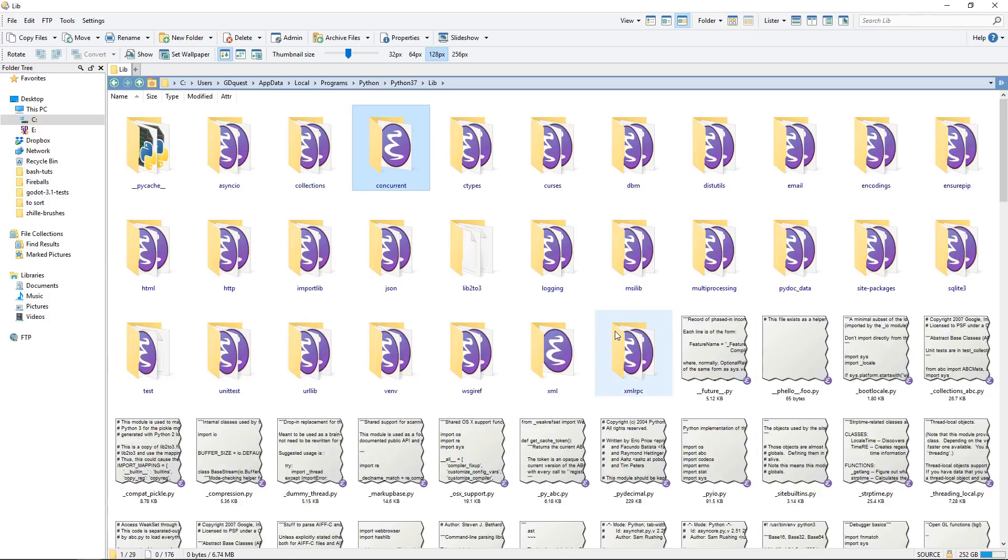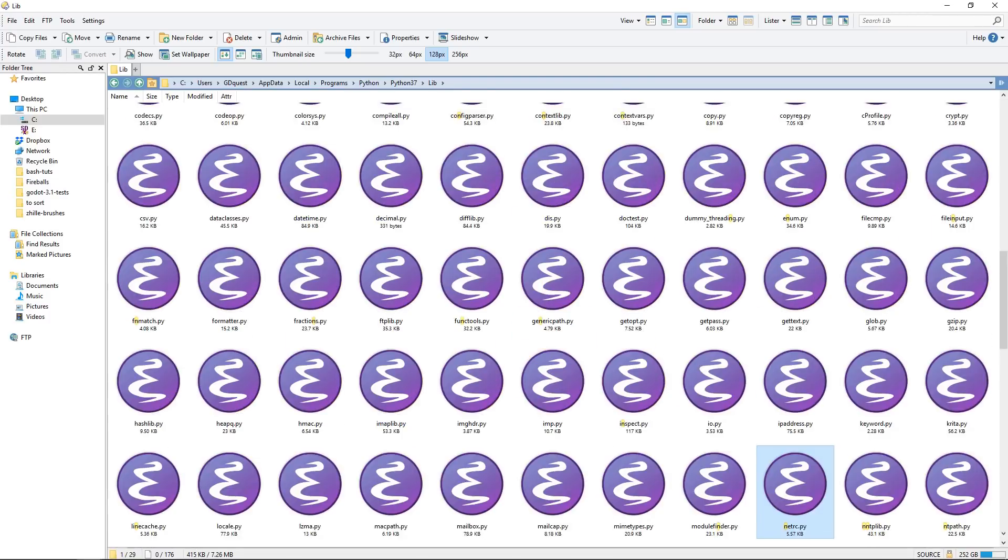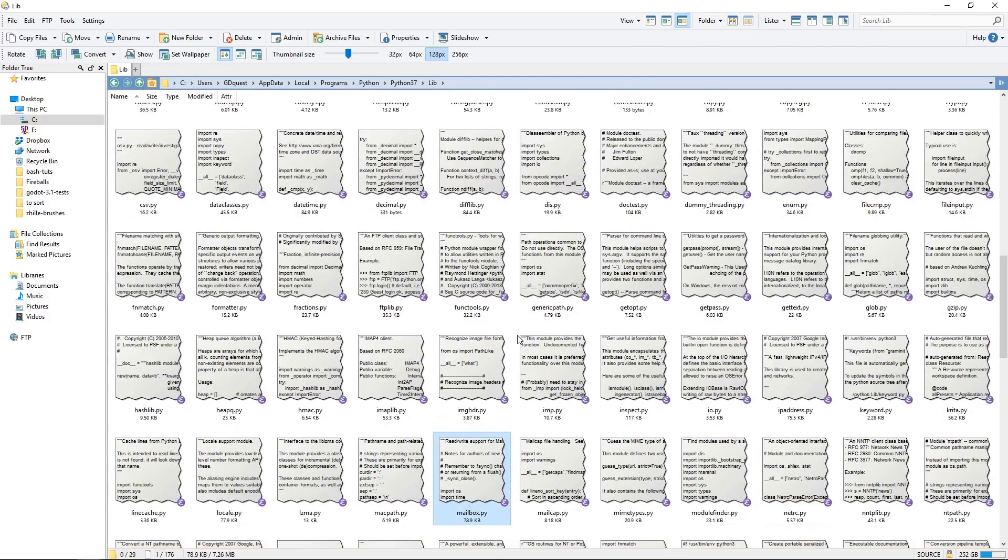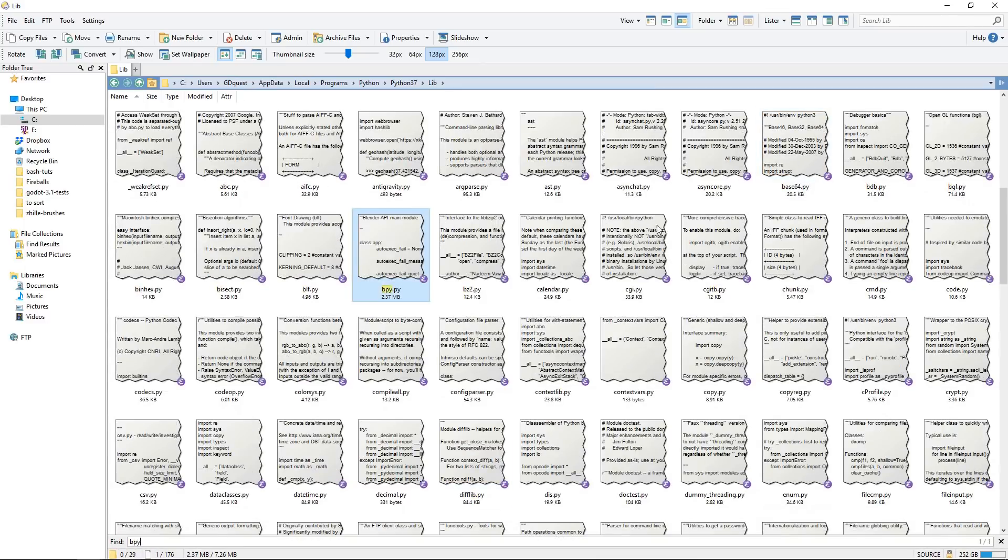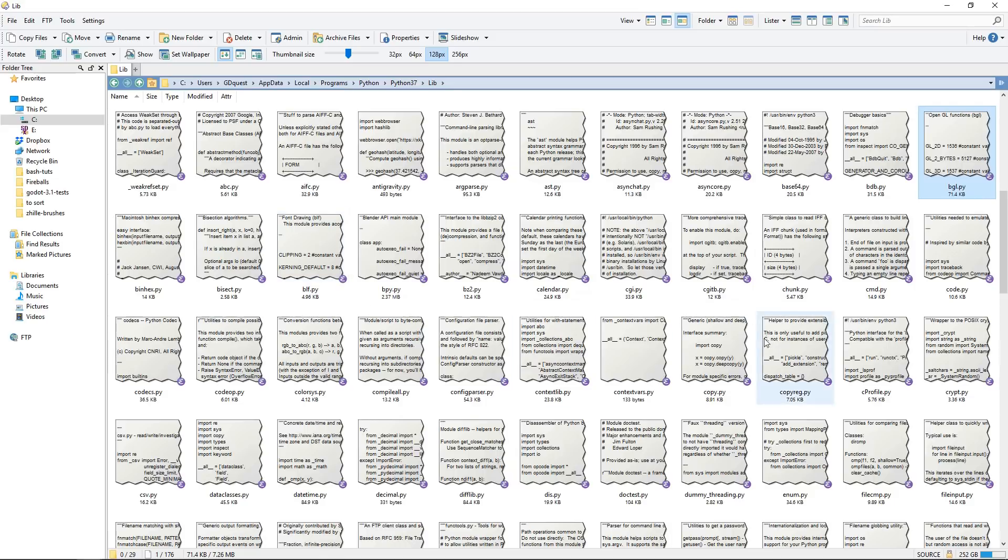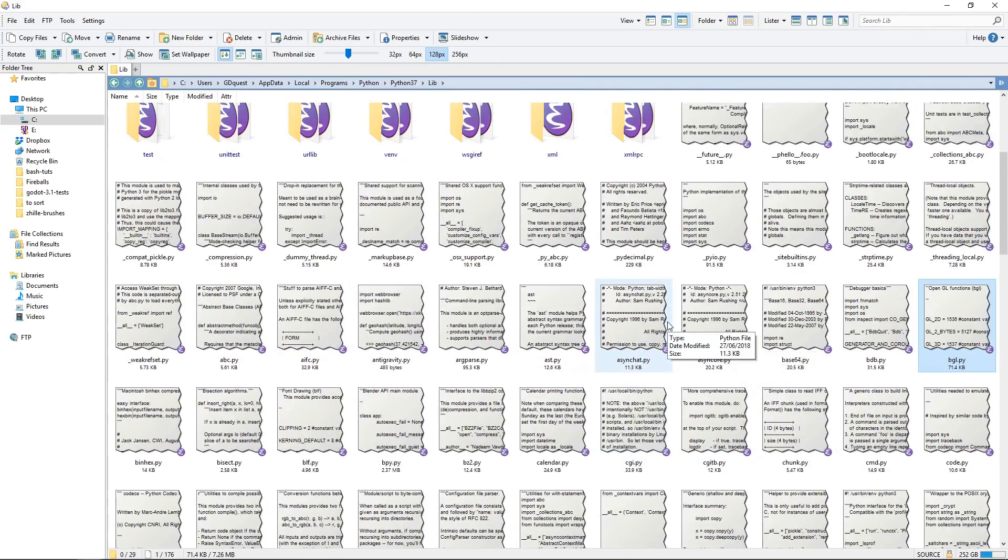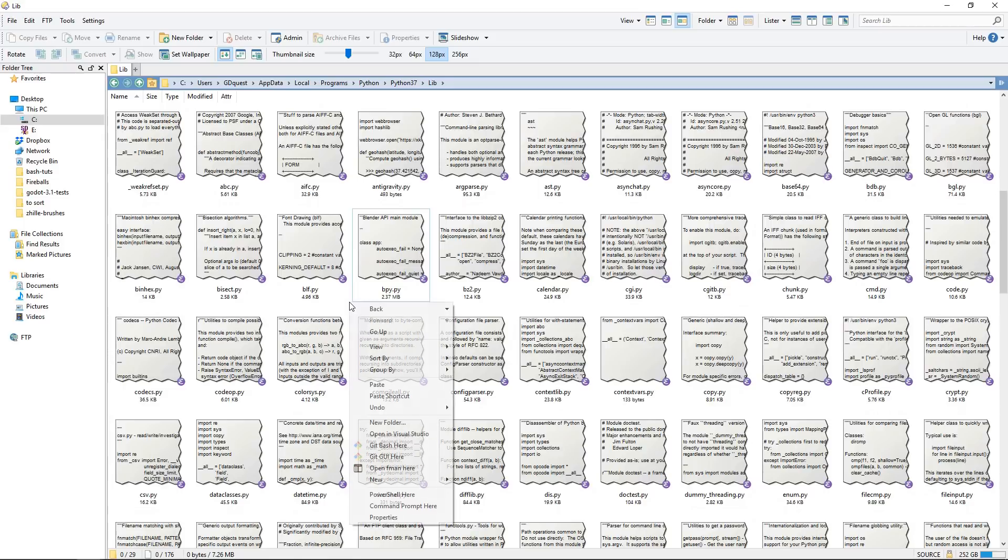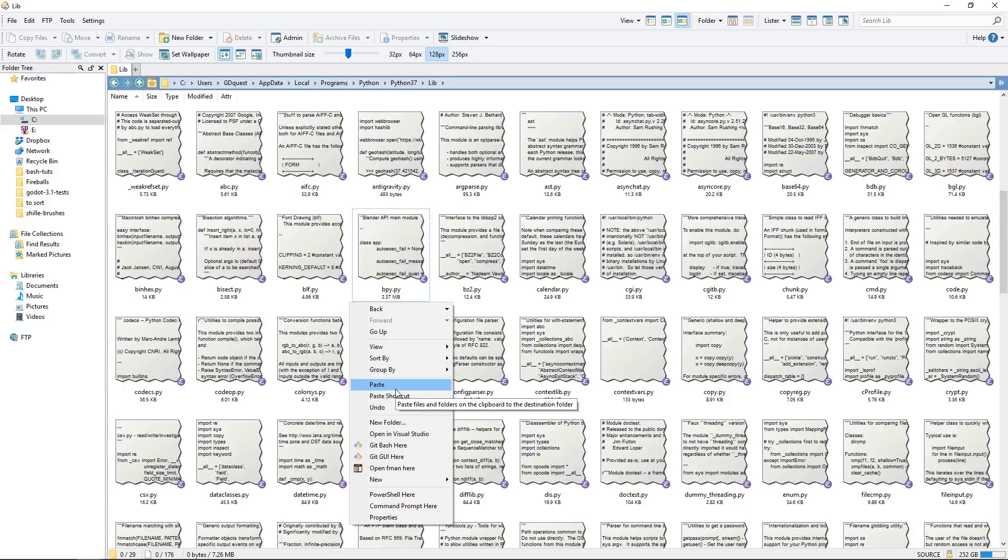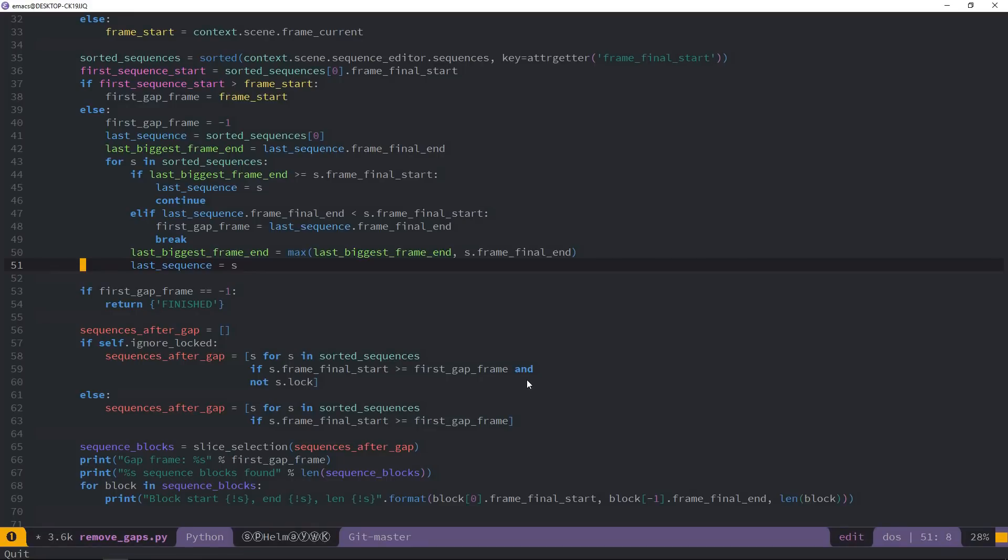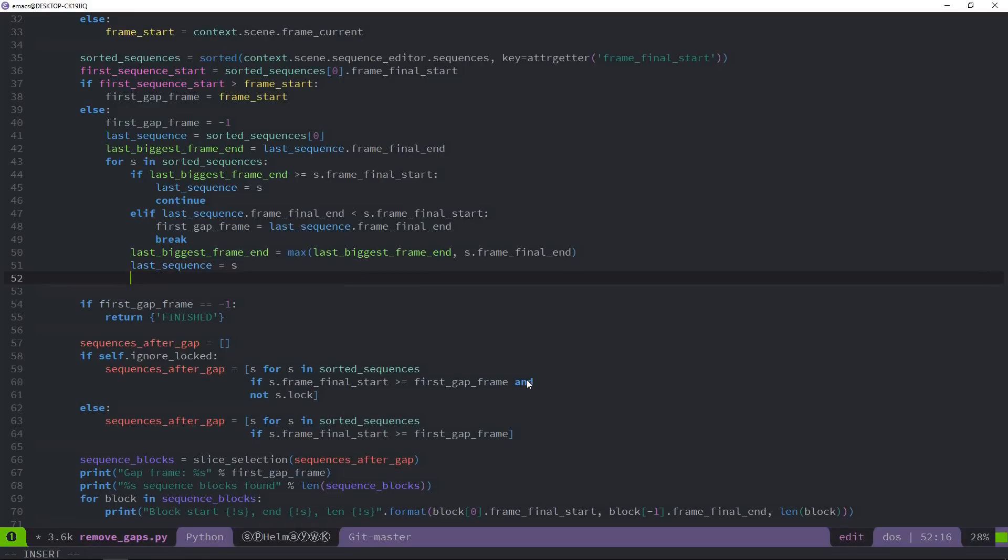We want to go to the lib folder, where you will find lots of Python libraries. I have bpy somewhere in here. As you can see, I also have bgl—all the Blender libraries we just saw. All you want to do is right-click and paste everything in here. Once you copied all the files, you are done.